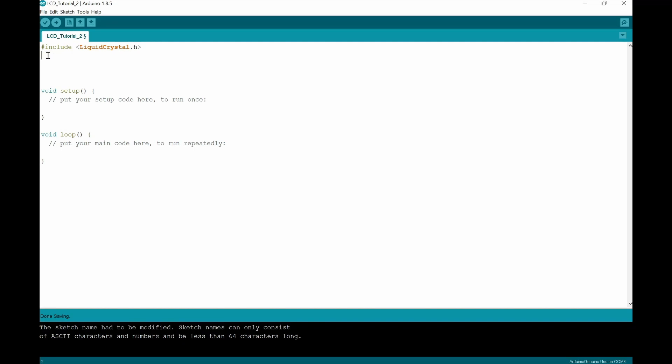Okay, so below what we'll do is we'll make a comment here that this includes, this loads the Arduino liquid crystal. Beautiful.